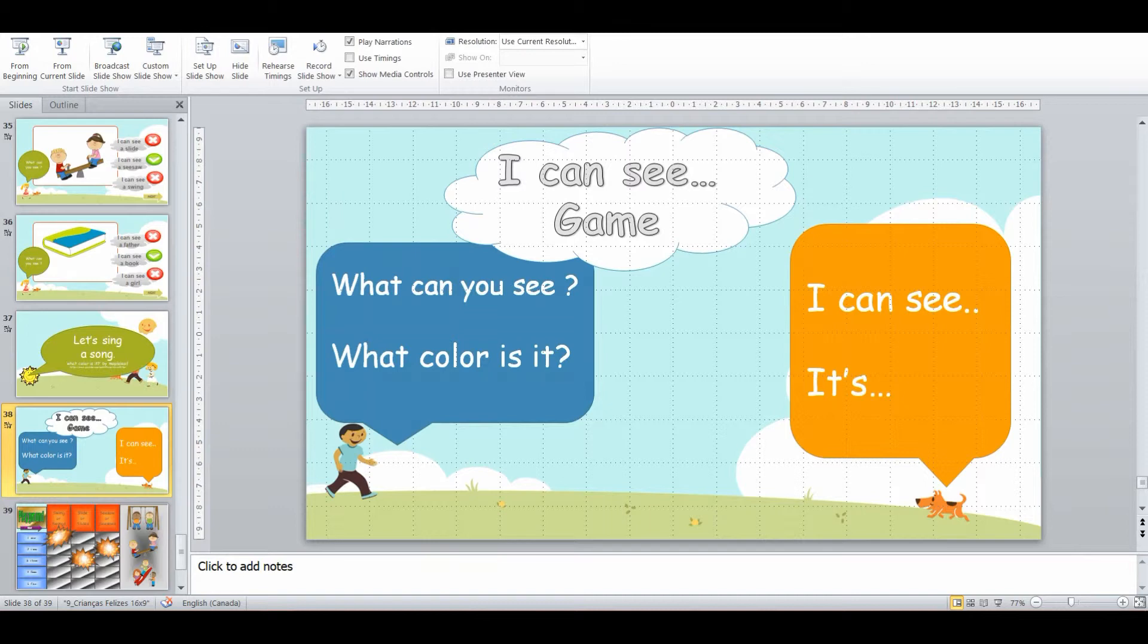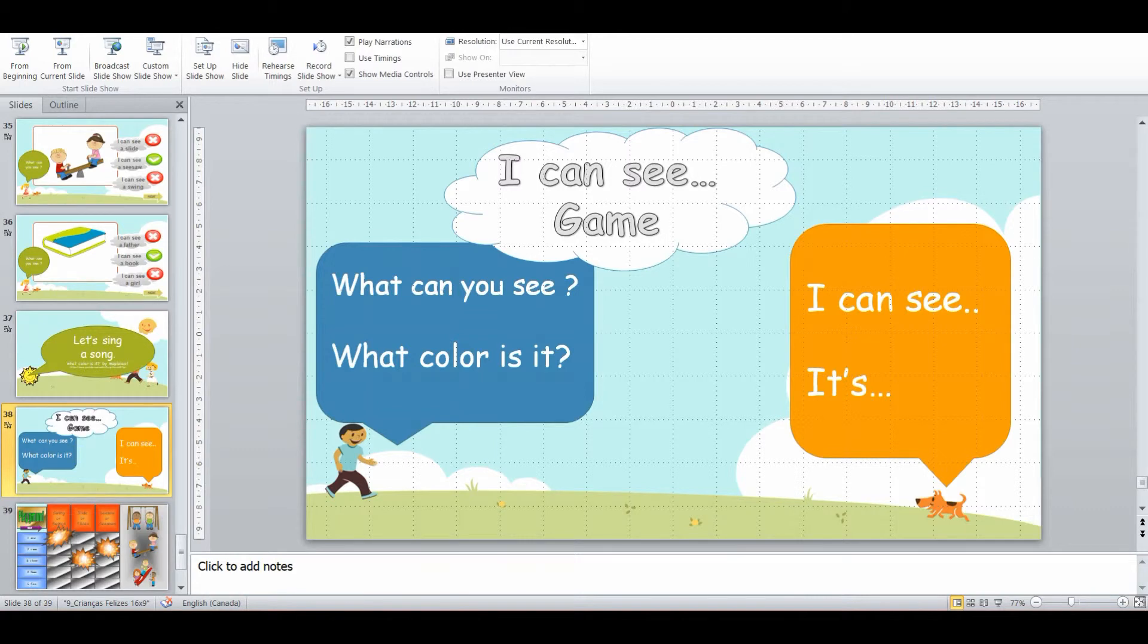And then now what we're going to do is what can you see and what color is it? So I can see a book, what color is it? It's red, it's green.